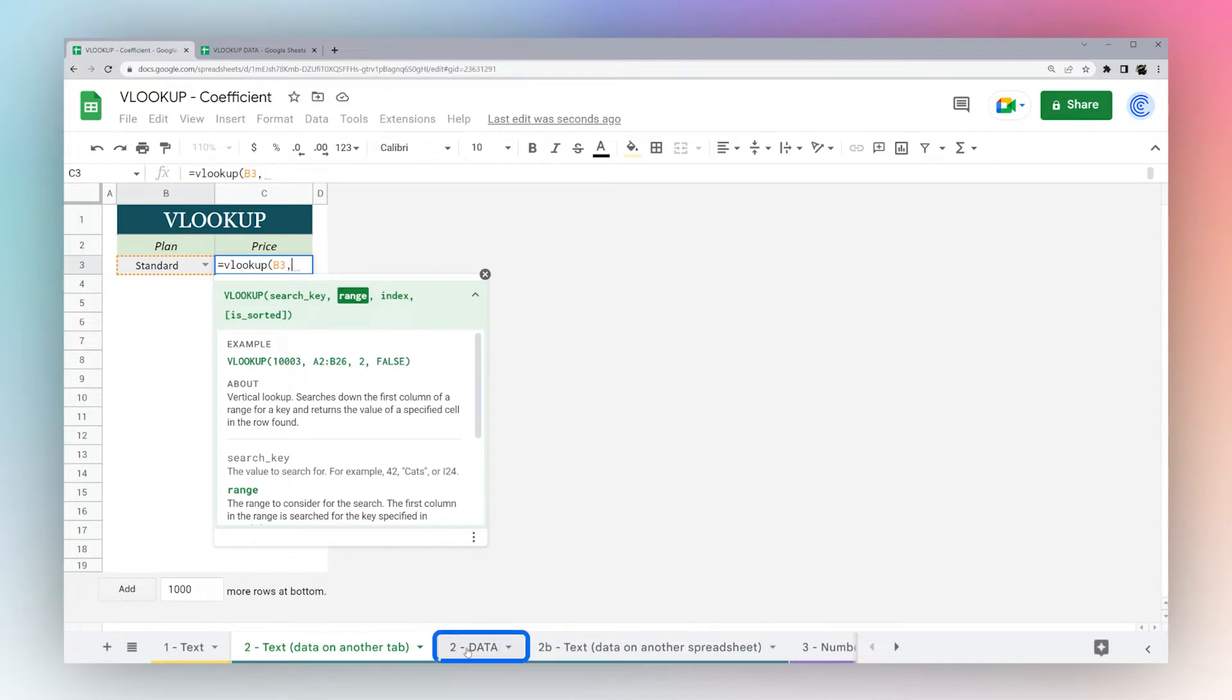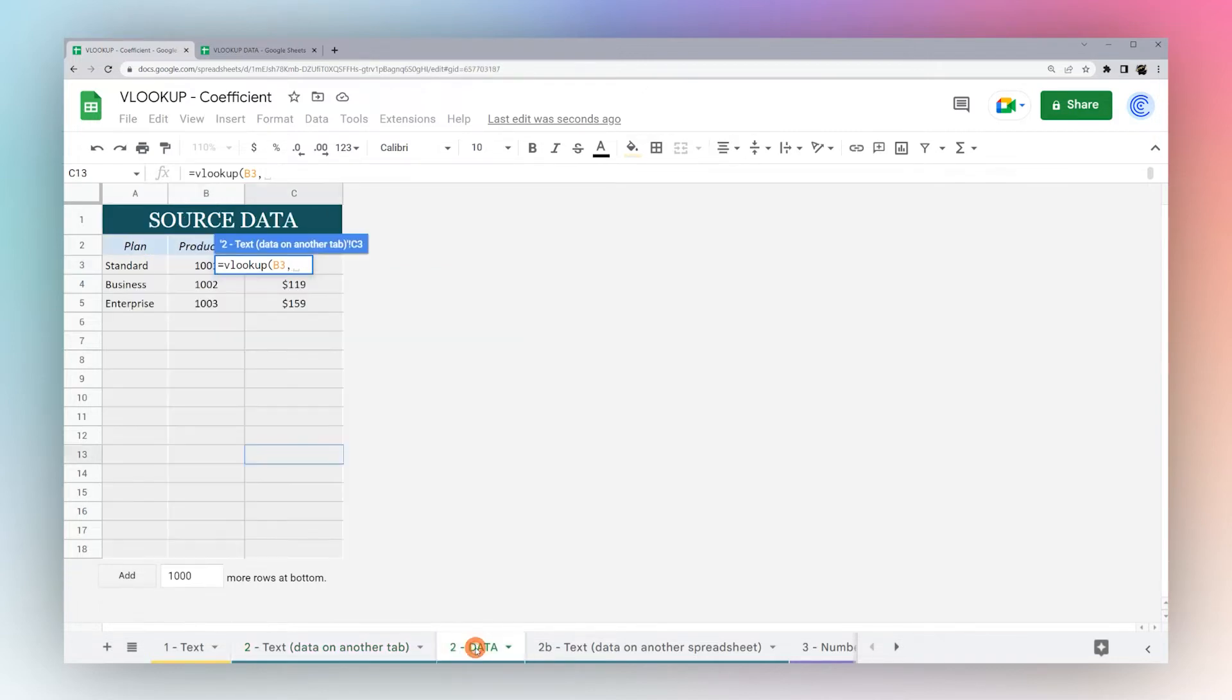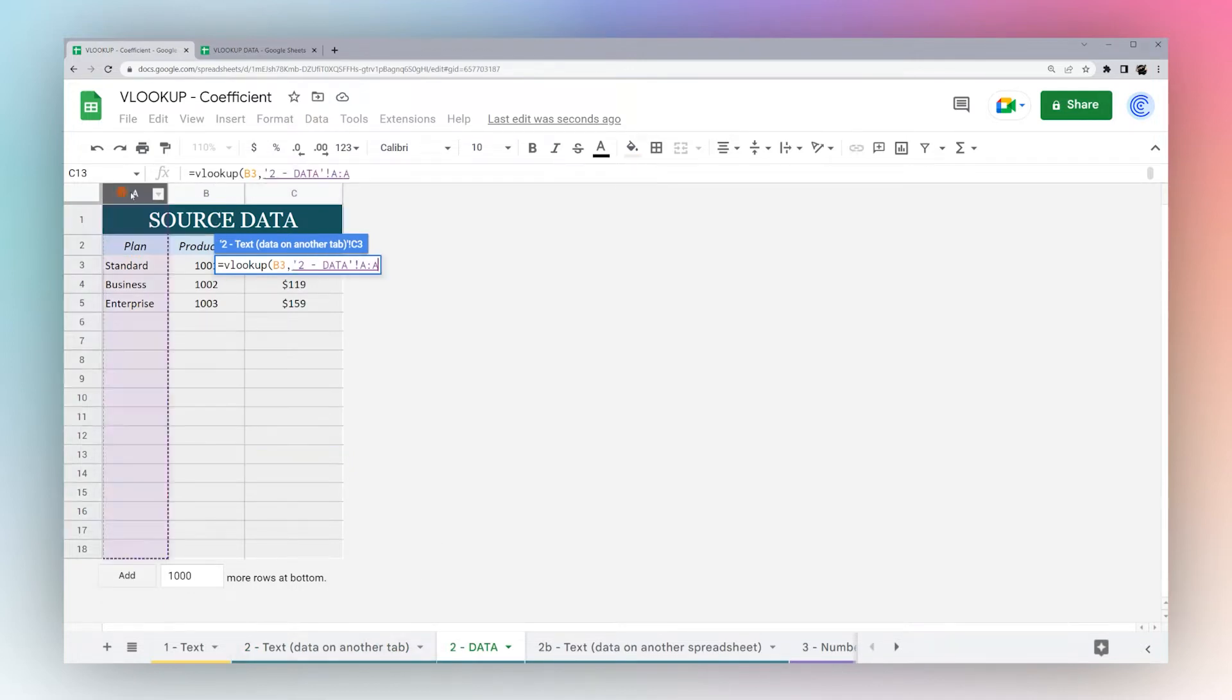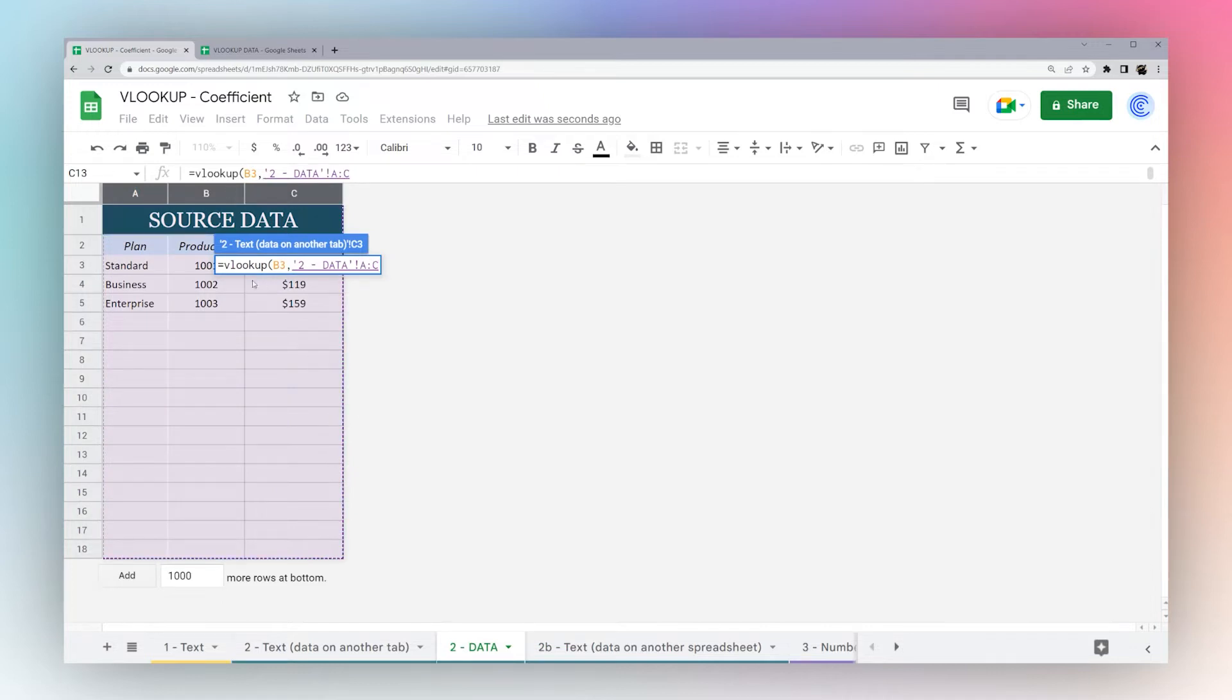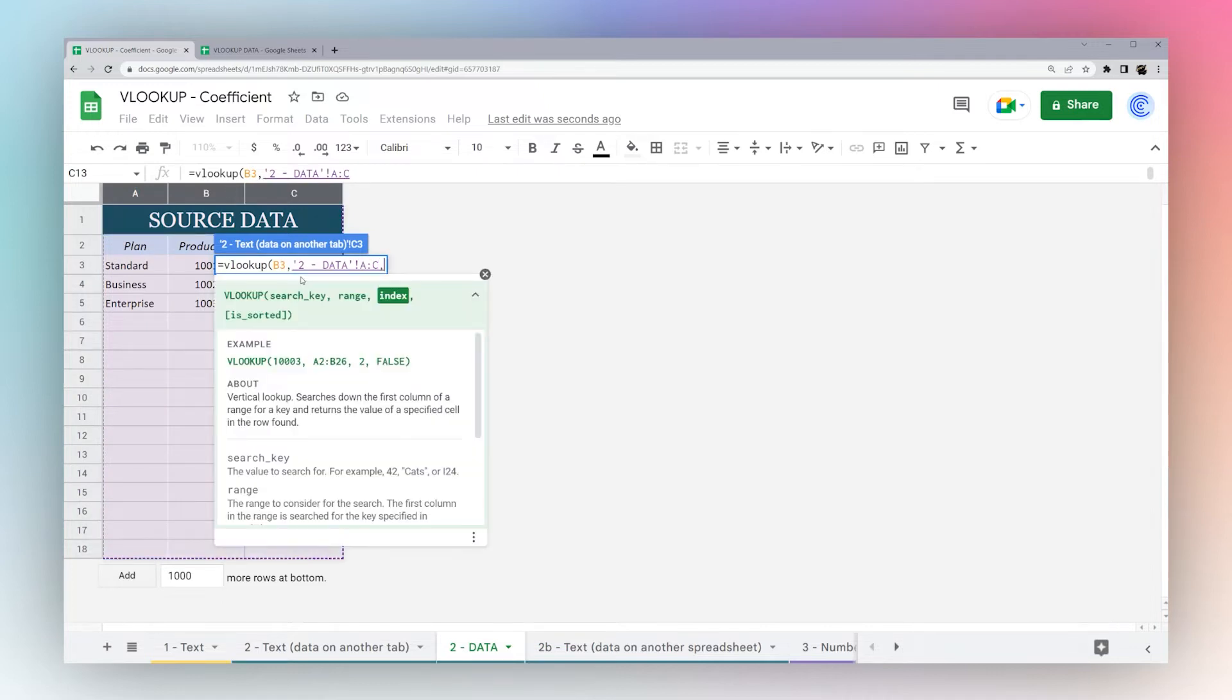Now we need our range. I put this data on the next tab called data. I can click on this and do the same thing again and select the data range where I want to look it up, comma.